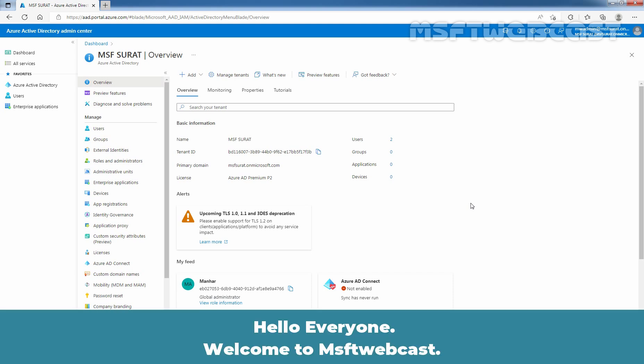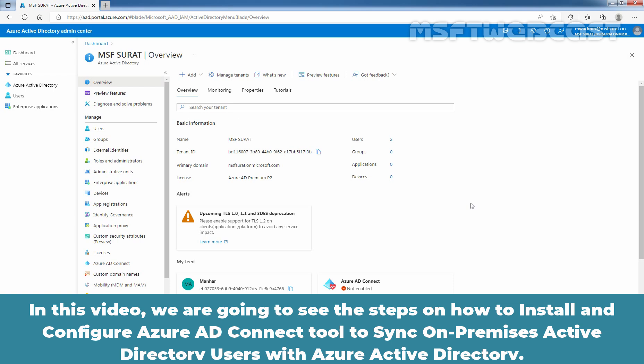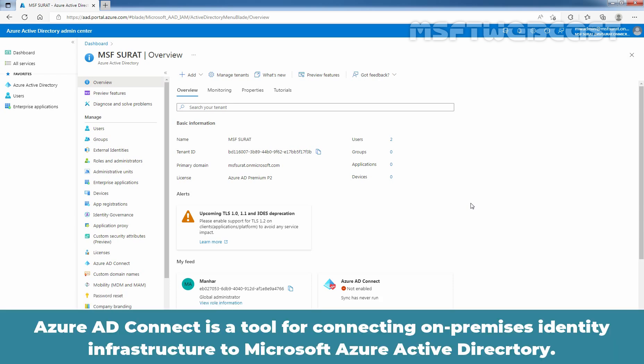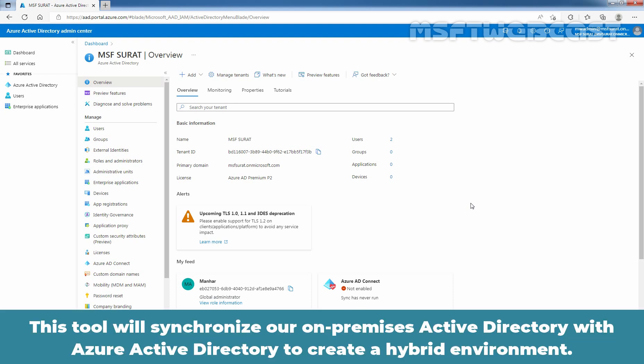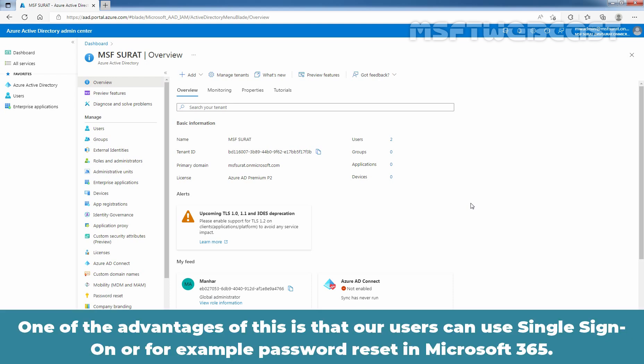Hello everyone. Welcome to MSaptive Webcast. In this video, we are going to see the steps on how to install and configure Azure Active Directory Connect tool to sync on-premises Active Directory users with Azure Active Directory. Azure Active Directory Connect is a tool for connecting on-premises identity infrastructure to Microsoft Azure Active Directory. The wizard deploys and configures prerequisites and components required for the connection, including sync and sign-on. This tool will synchronize our on-premises Active Directory with Azure Active Directory to create a hybrid environment. One of the advantages is that our users can use single sign-on or, for example, password reset in Microsoft 365.